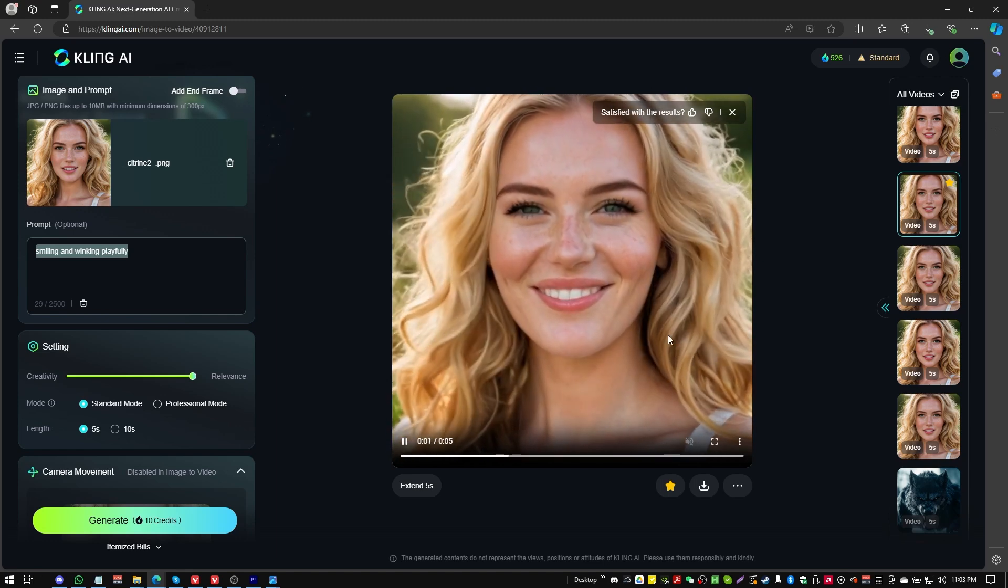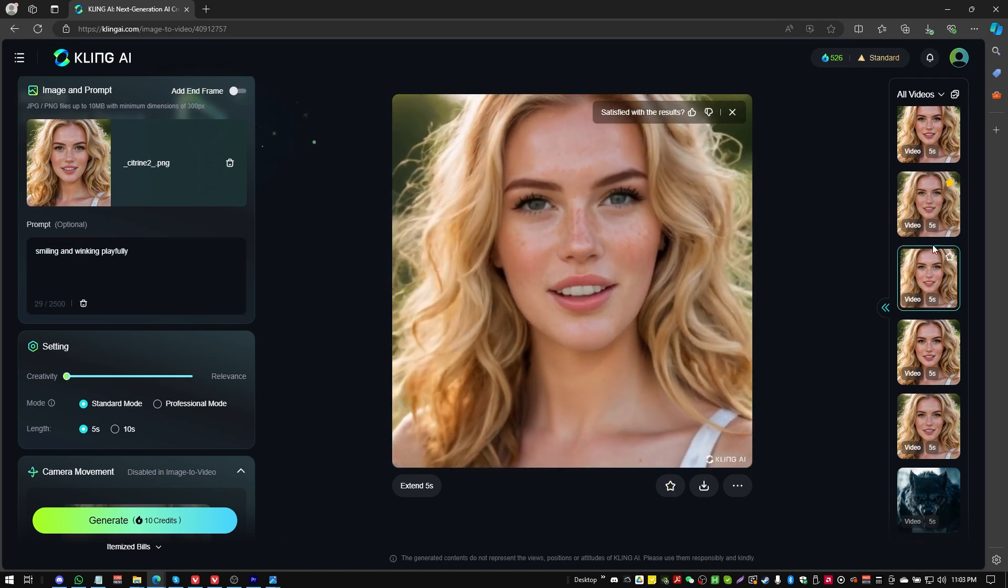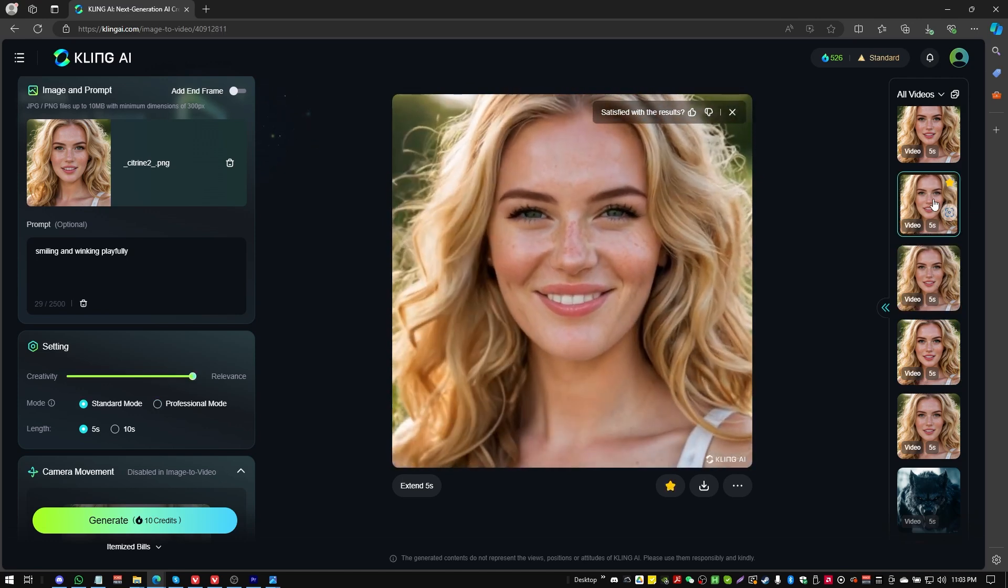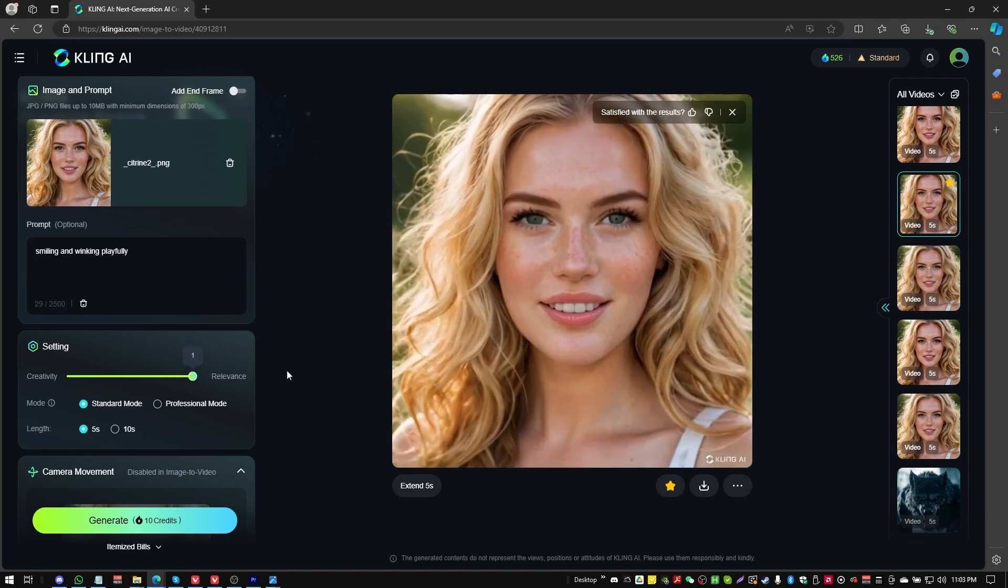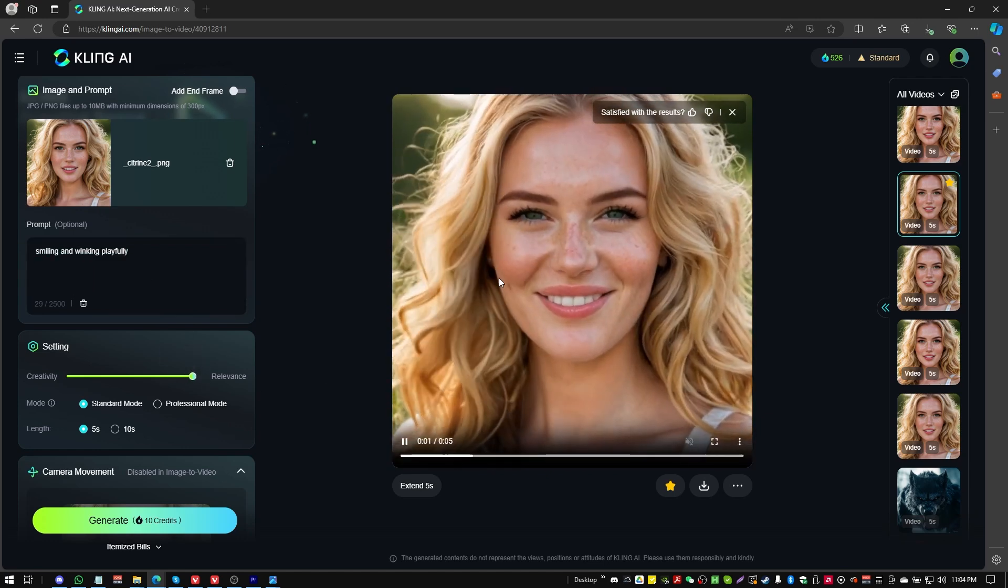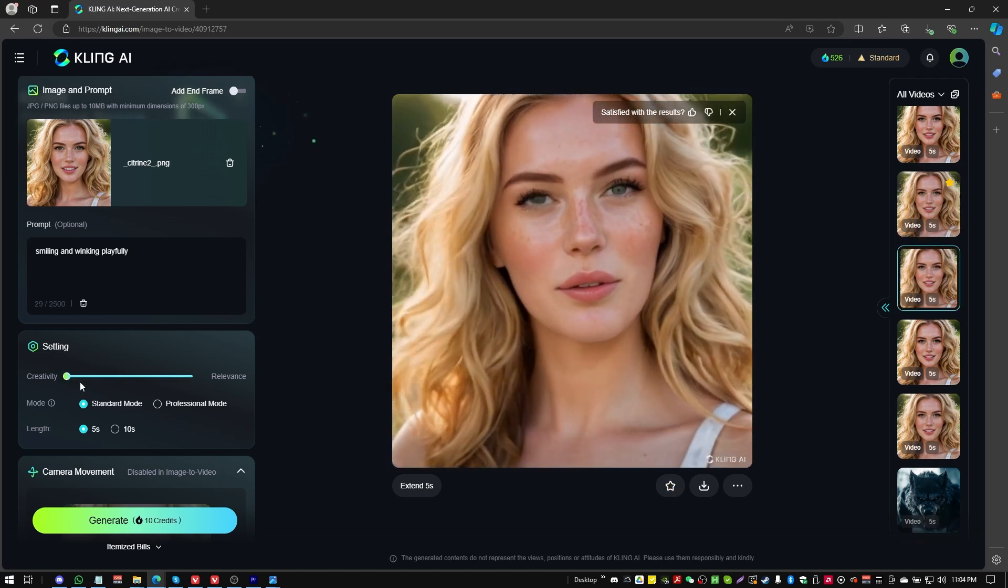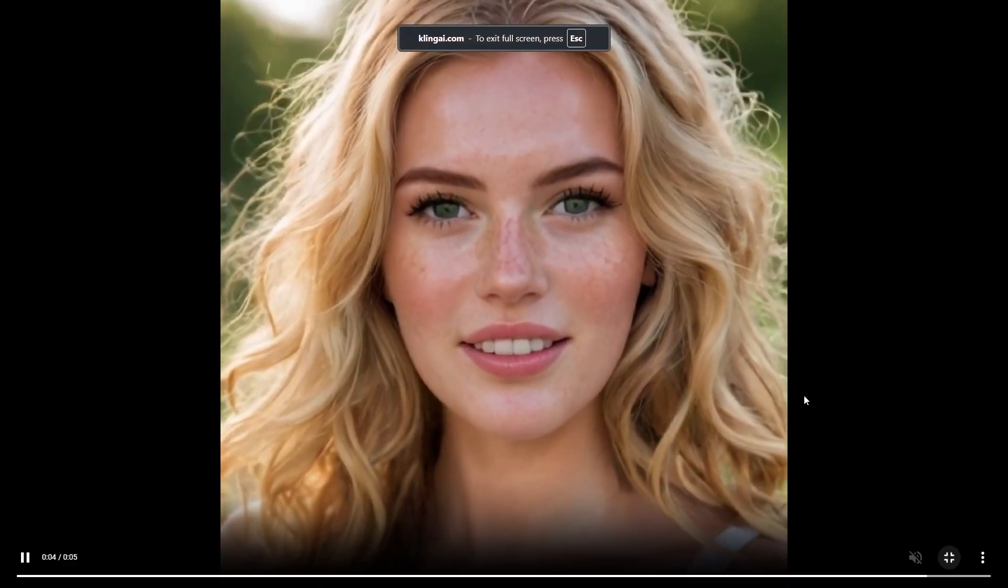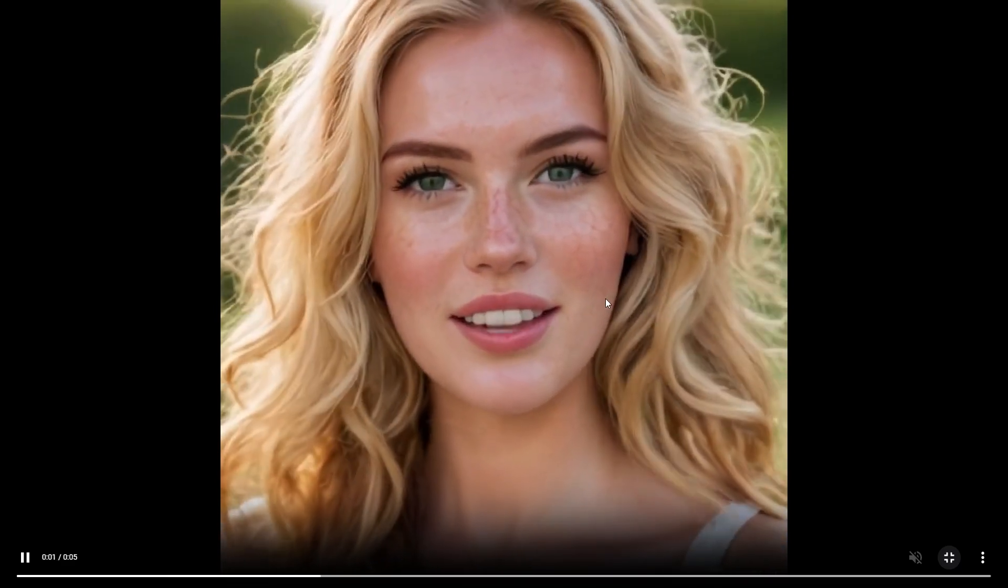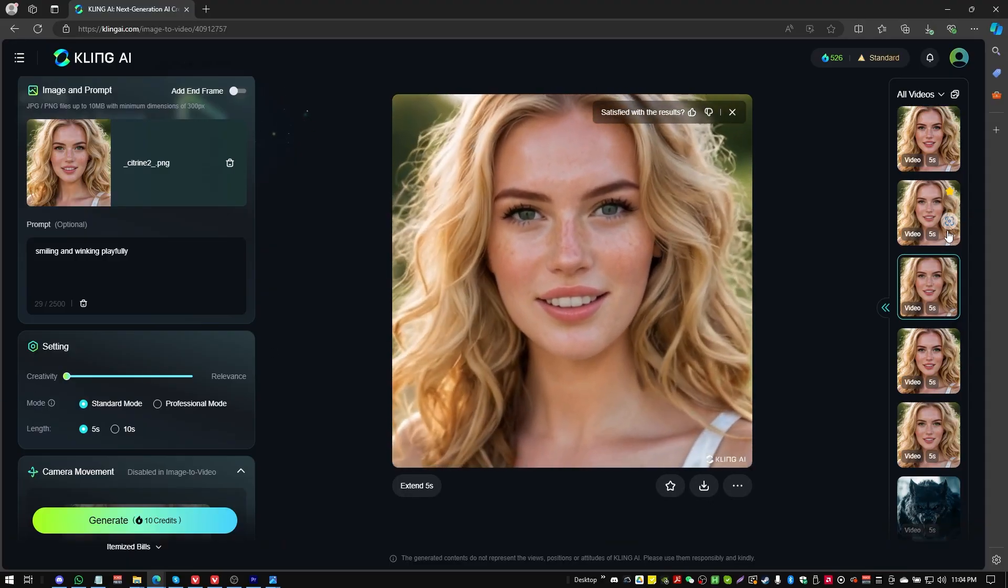This is also low resolution. But the difference between this one and this one is that this one here has dialed up the relevance slider. So the prompt is smiling and winking playfully with relevance slid all the way up to one. The other option is with the creativity slider all the way over to the left. And you can see with the creativity slider, Kling does some more different things. The head's moving around a lot more. There's kind of more variation going on. So it's taken some creative liberty. Hence, I suppose, the term creative.